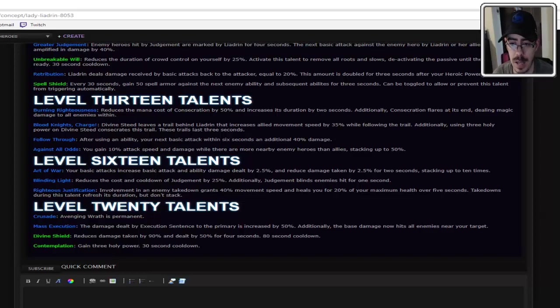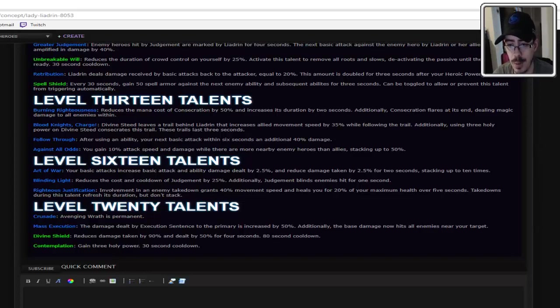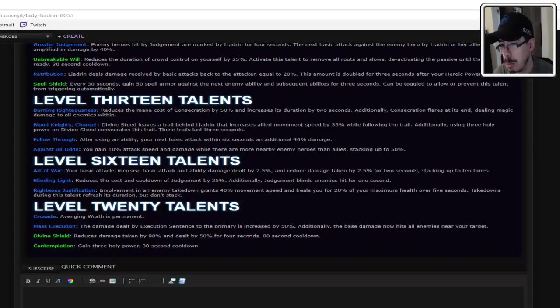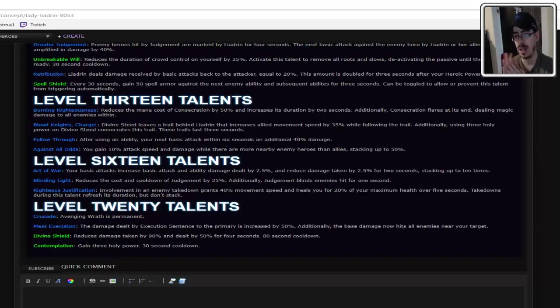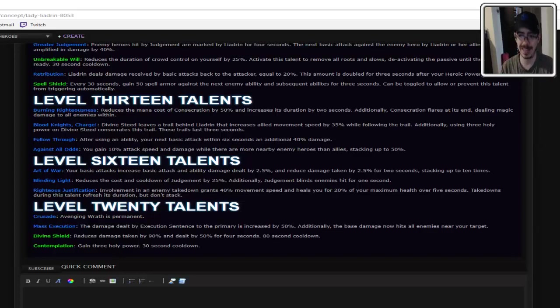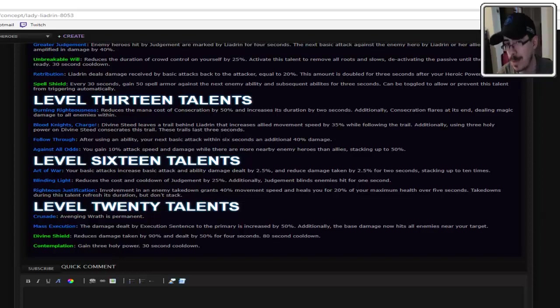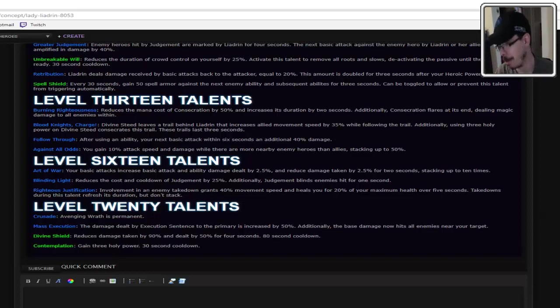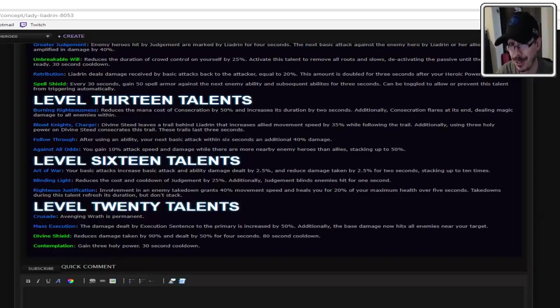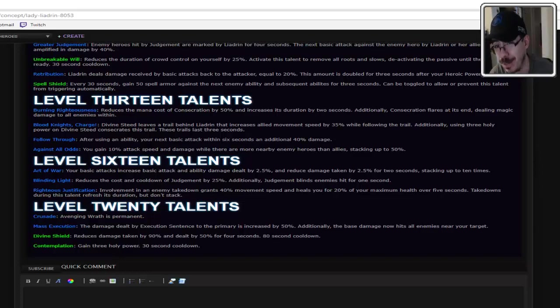Follow through after using ability to next basic attack within 6 seconds. It's a standard follow through, but everyone already has that. And against all odds, you gain 10% attack speed and damage while there are more nearby enemy heroes than allies stacking up to 50%. That's pretty good. You know what? I was almost going to complain that seems like a little bit broken to suddenly gain 50% more attack speed and damage. But then I realized to get that, you need to be by yourself against the entire enemy team. And you're the tank? So your damage output's not going to be great to begin with? Your damage output's not going to be great to begin with? But that's pretty wild. Like, that will make them think twice about trying to gank you.